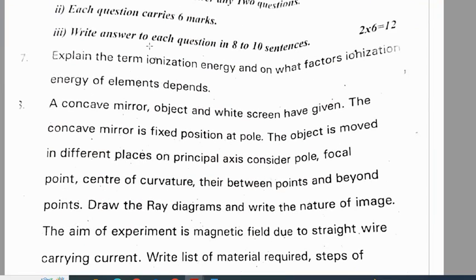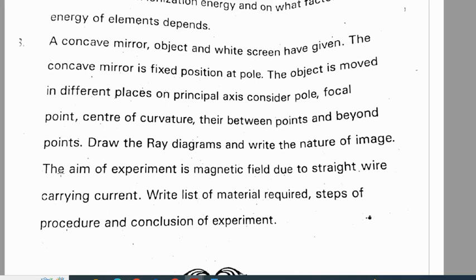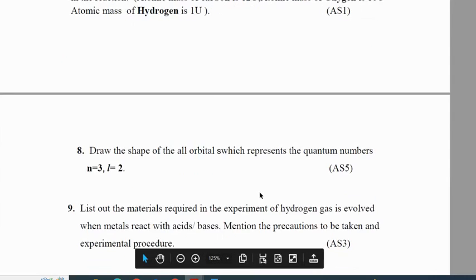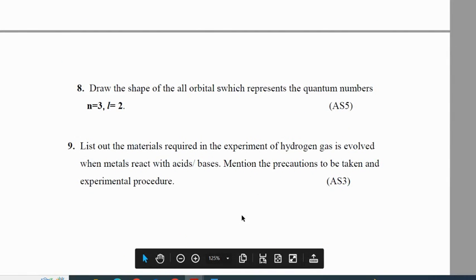From Hyderabad district pre-final 1: Explain the term ionization energy and the factors on which ionization energy of elements depends. The aim of the experiment is magnetic field due to a straight wire carrying current — write the list of material required, steps of procedure and conclusion. These are the important six marks questions. Prepare well. All the best.